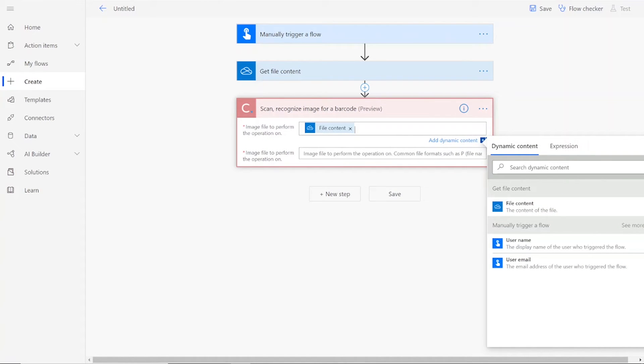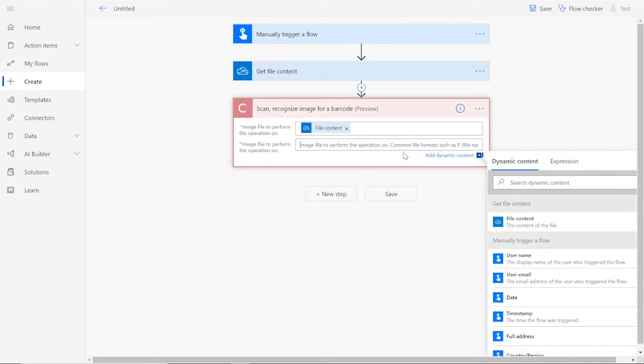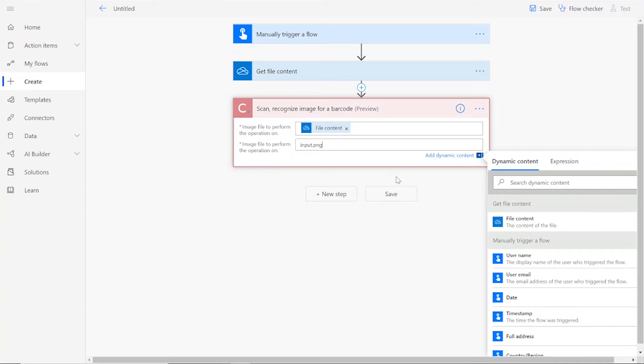Add in your input file, which should be the file content from the previous action, and add a file name, which can be anything you want, followed by .png.